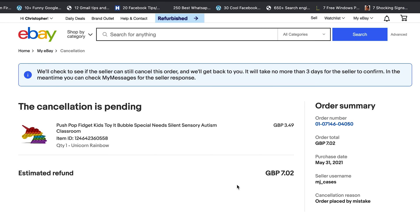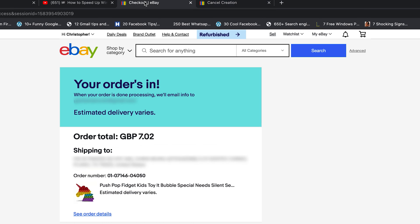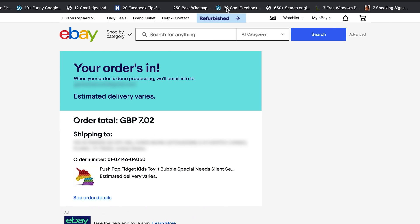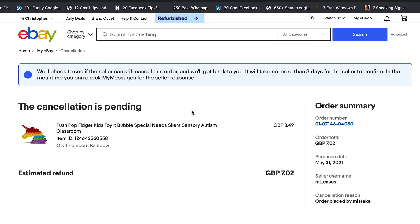You can see my estimated refund is the amount I paid for that item. Currently it says the cancellation is pending. eBay says they'll check to see if the seller can still cancel this order and will get back to you. Basically, eBay will check if one hour has already elapsed and also check if the seller has already shipped the product.